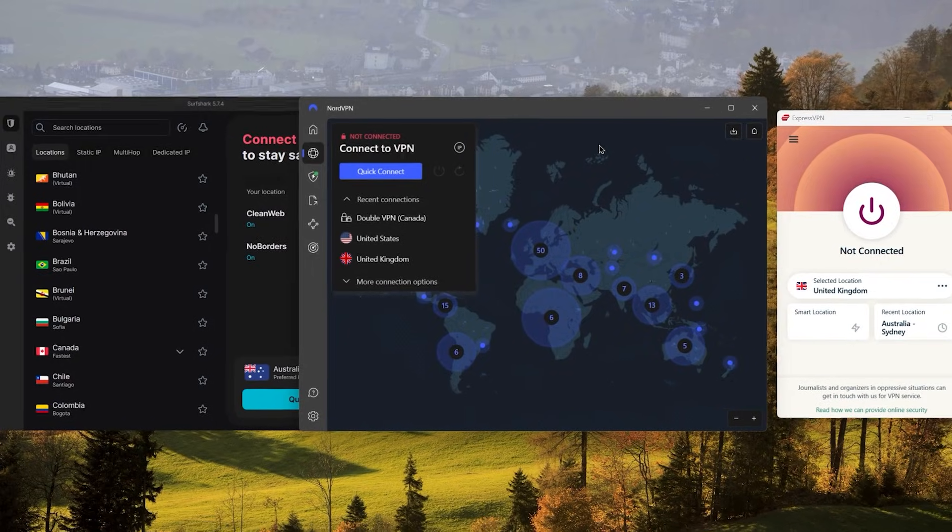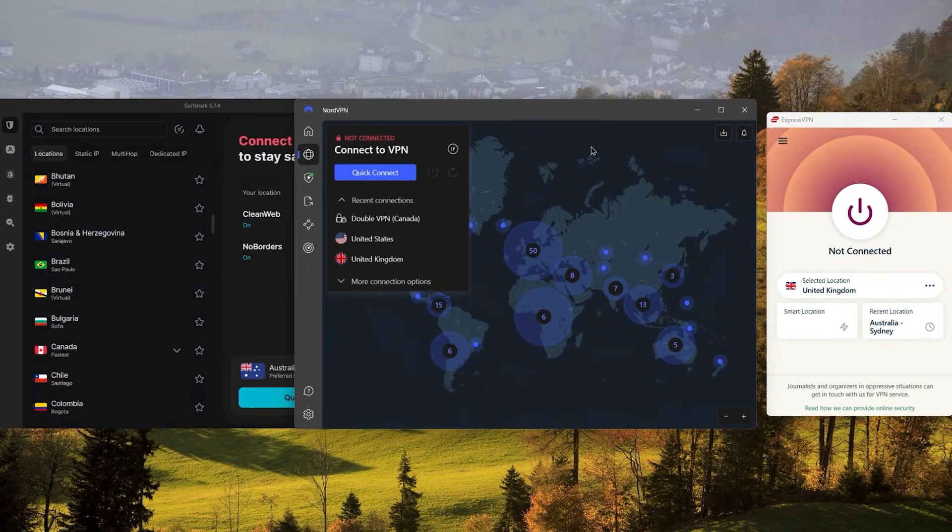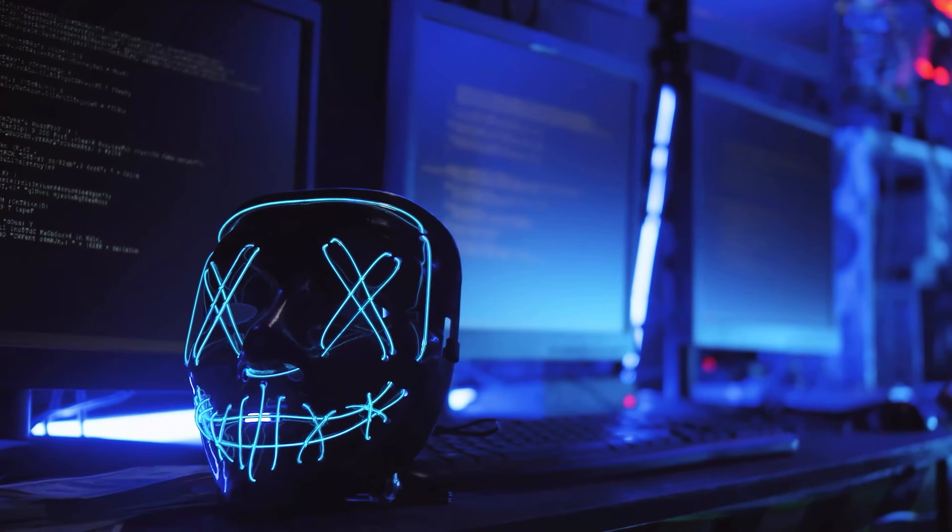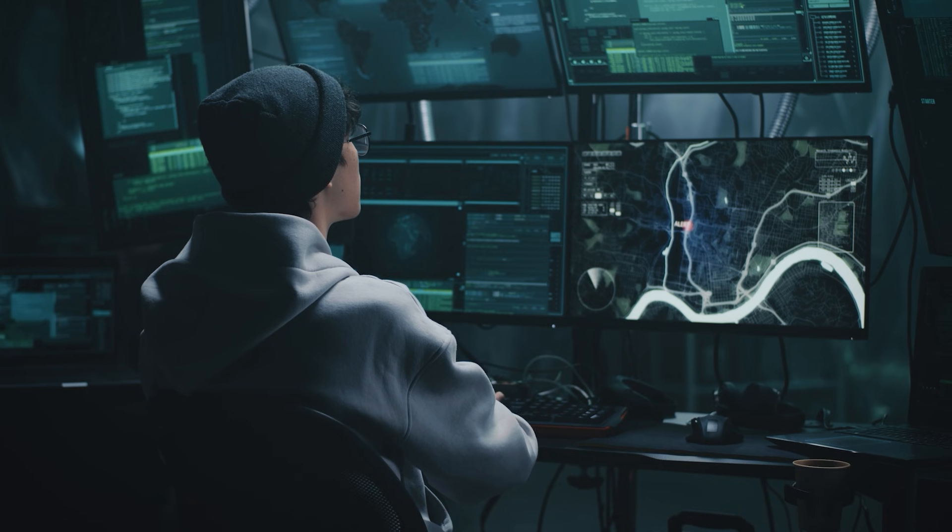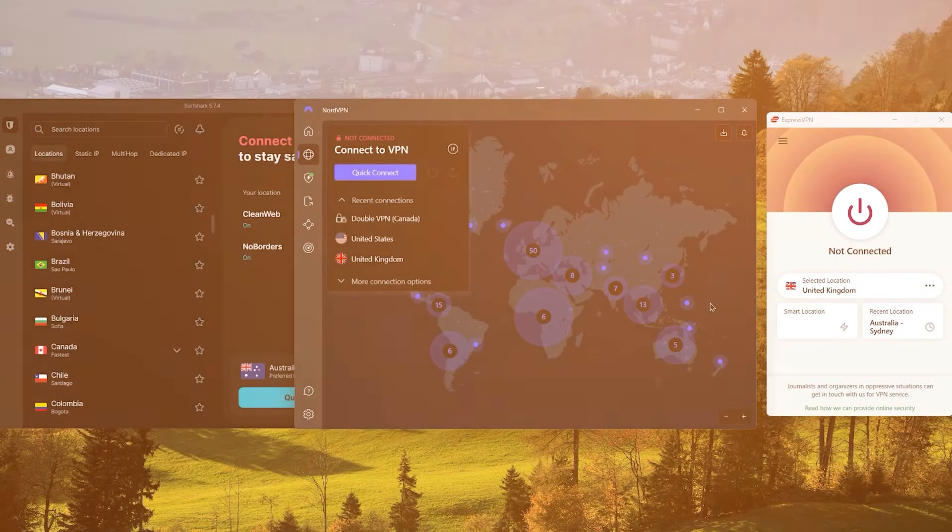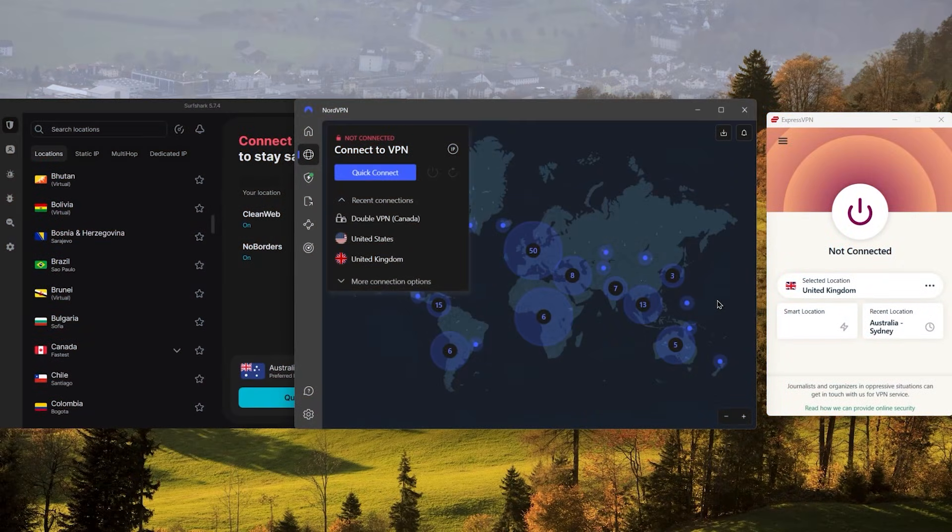So to sum it up, not using a VPN to change your IP address can expose you to several online risks, like hacking, identity theft, and online tracking. So I highly recommend you use a VPN and keep your data secure at all times.